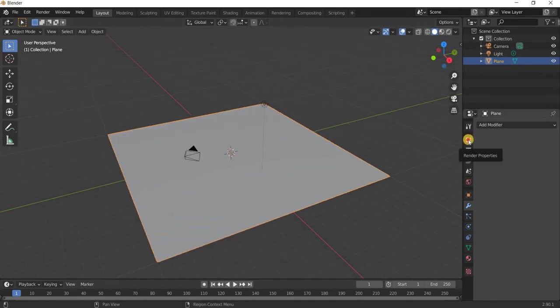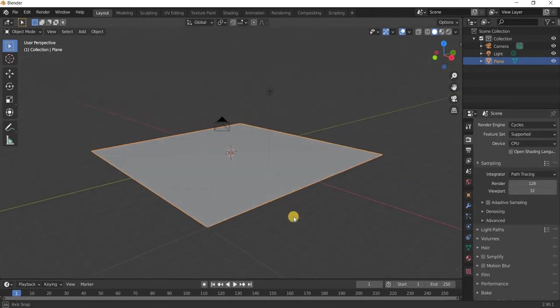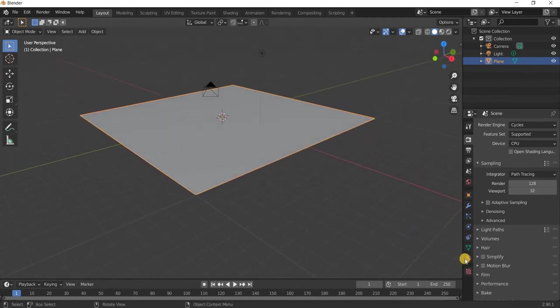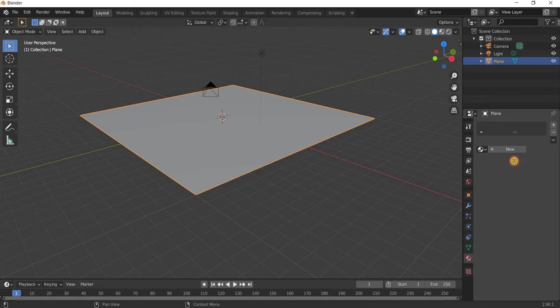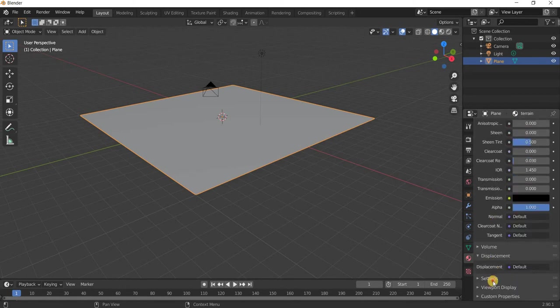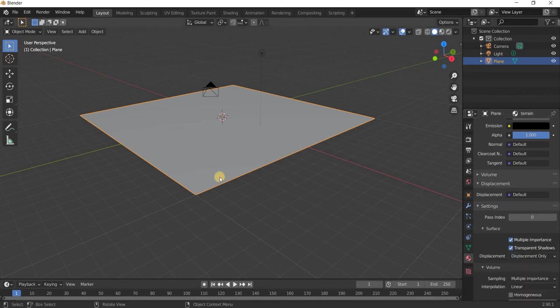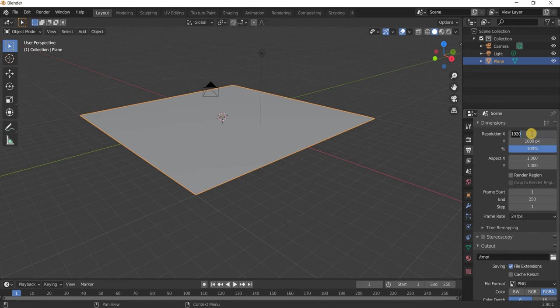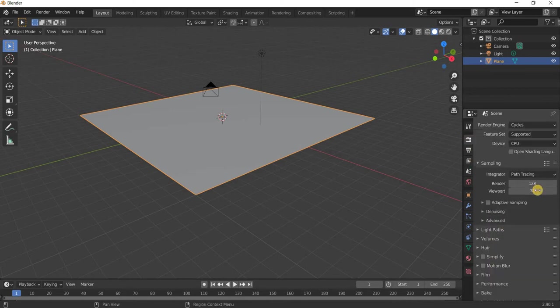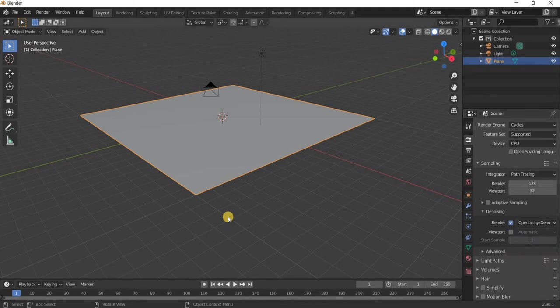We will go to the render properties and we will move on to cycles because the displacement map will be only visible in cycles. We will add a material to the plane and we will name it terrain and in the modify properties if you go down to setting we will change the displacement to displacement only. Now that the basic setup is done one more thing is we will make it 720 by 405 for test rendering and under render setting I'm going to add a denoiser and I'm using this open image denoise. I'll show you how to get that online as well it's a free plugin.